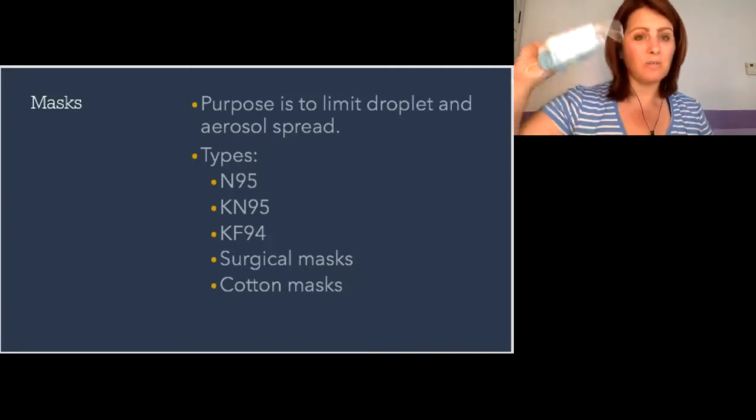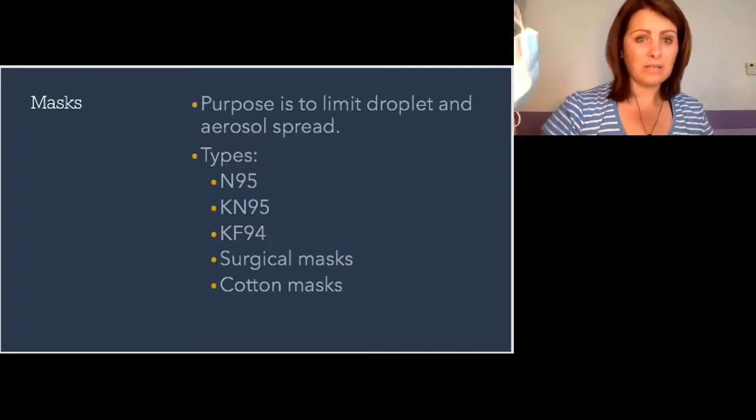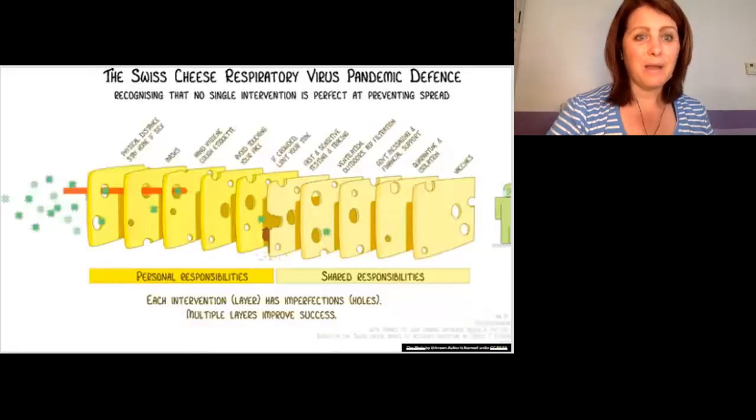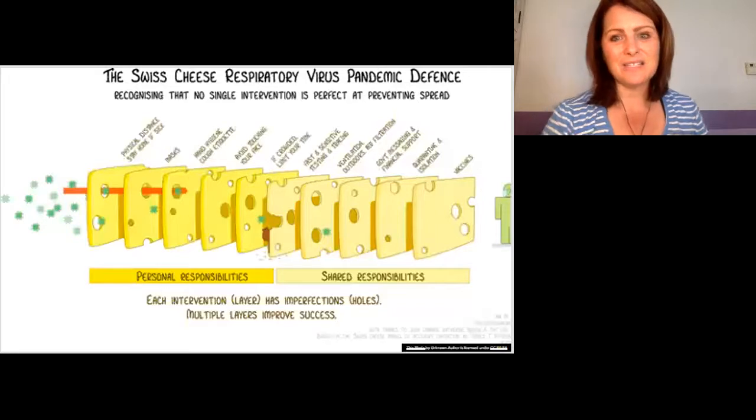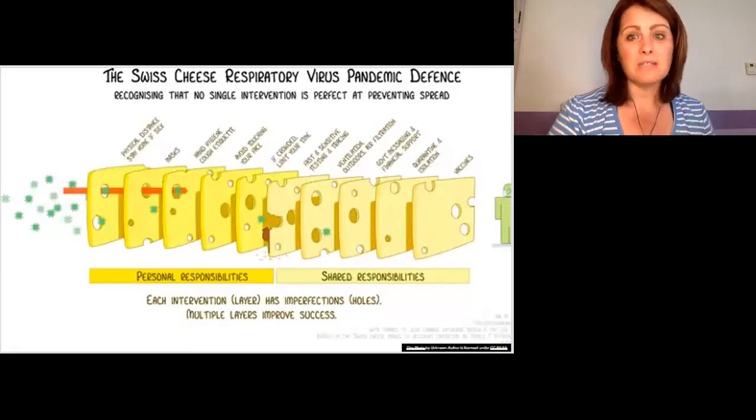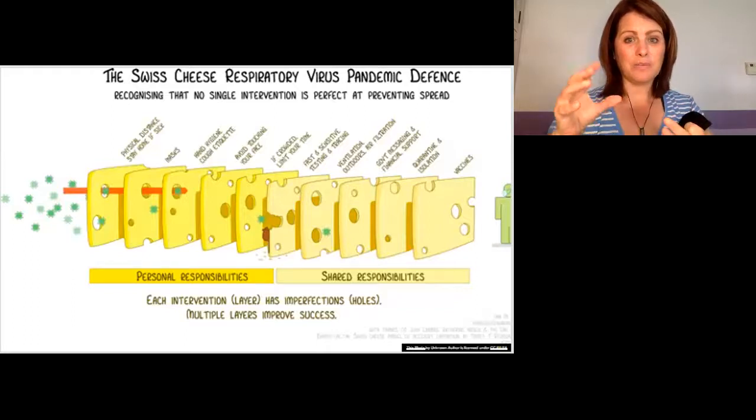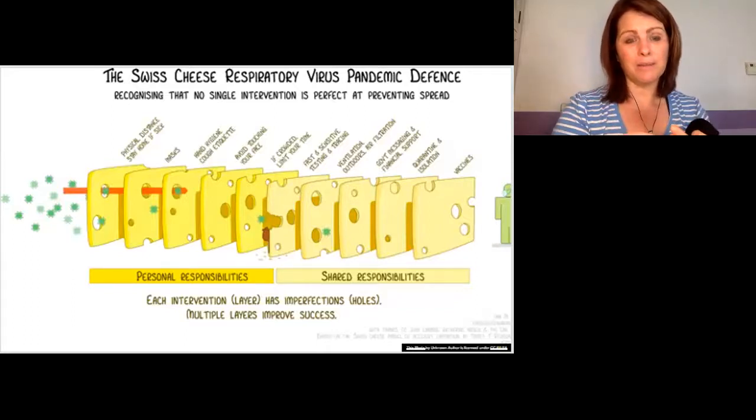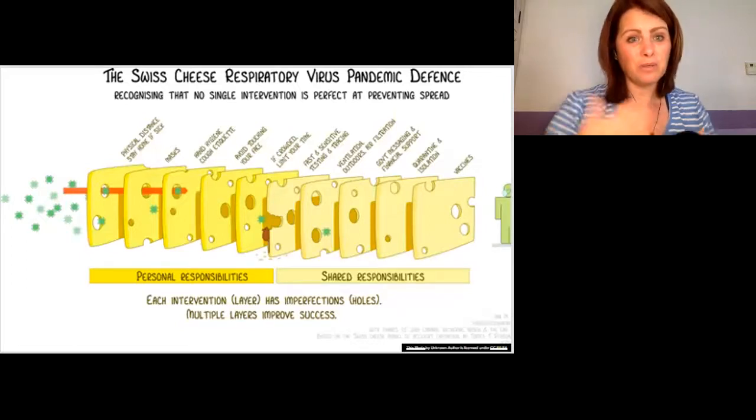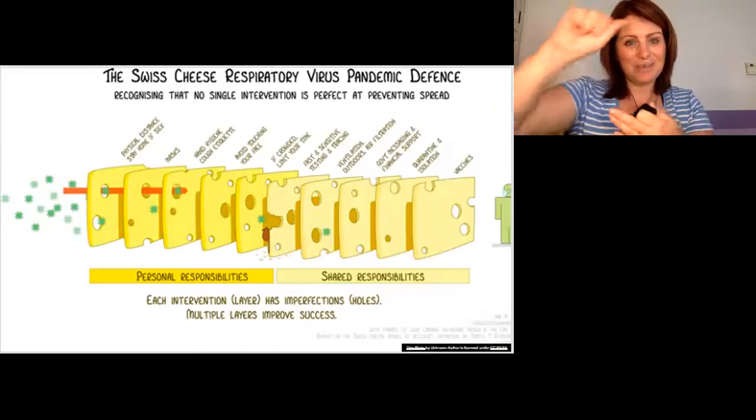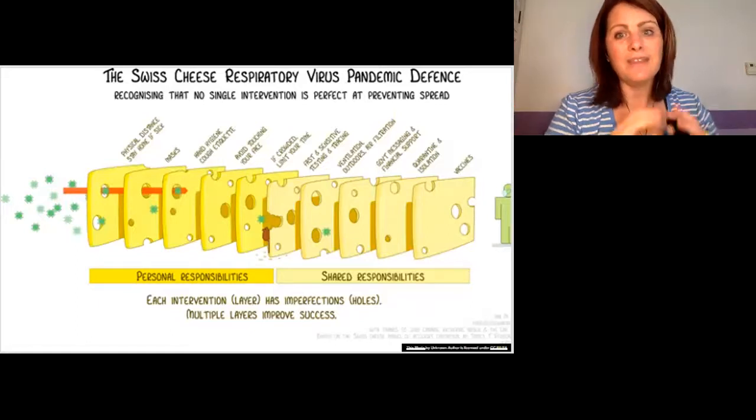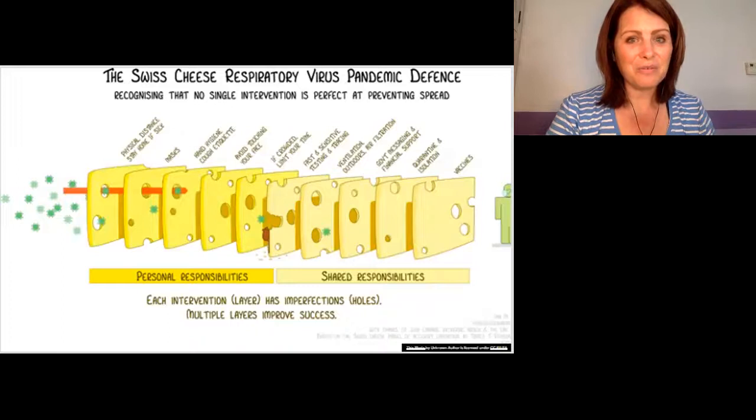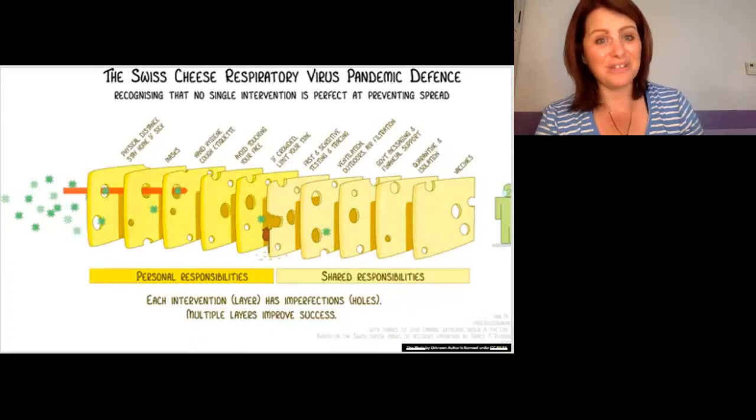We talked about a while ago during one of our meetings about the Swiss cheese model, that every layer of protection helps to block more and more exposure to the virus. The more layers of cheese with the different holes in different places, the more safe we'll be. Thank you, I hope that was helpful. Stay safe for both you and your family and your clients.